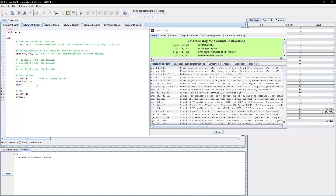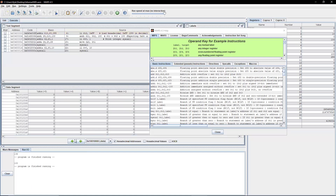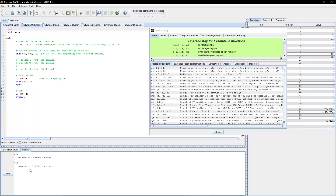We're going to print that out as an integer and exit the program. After assembling and running, it outputs 100, which is our expected result.